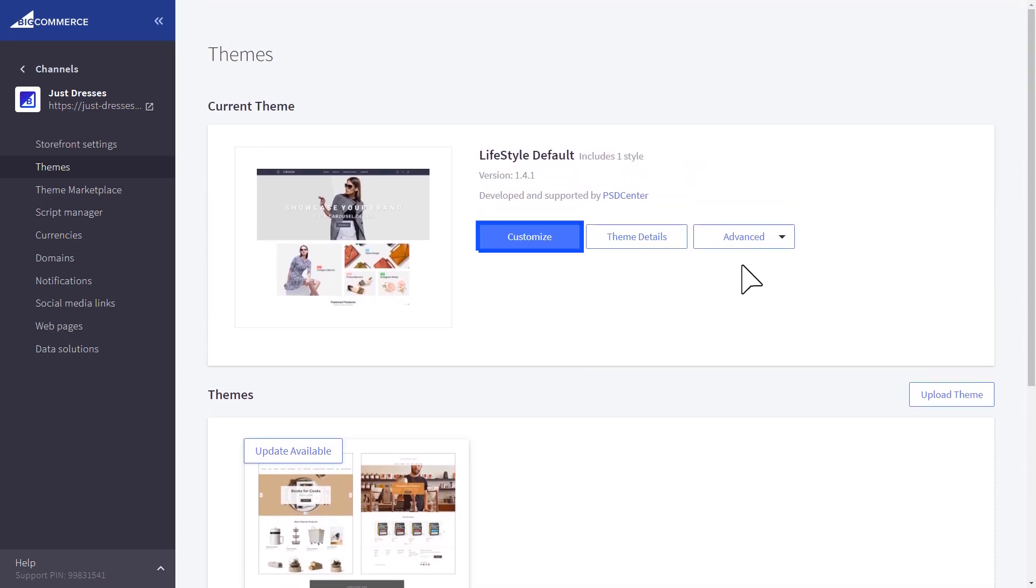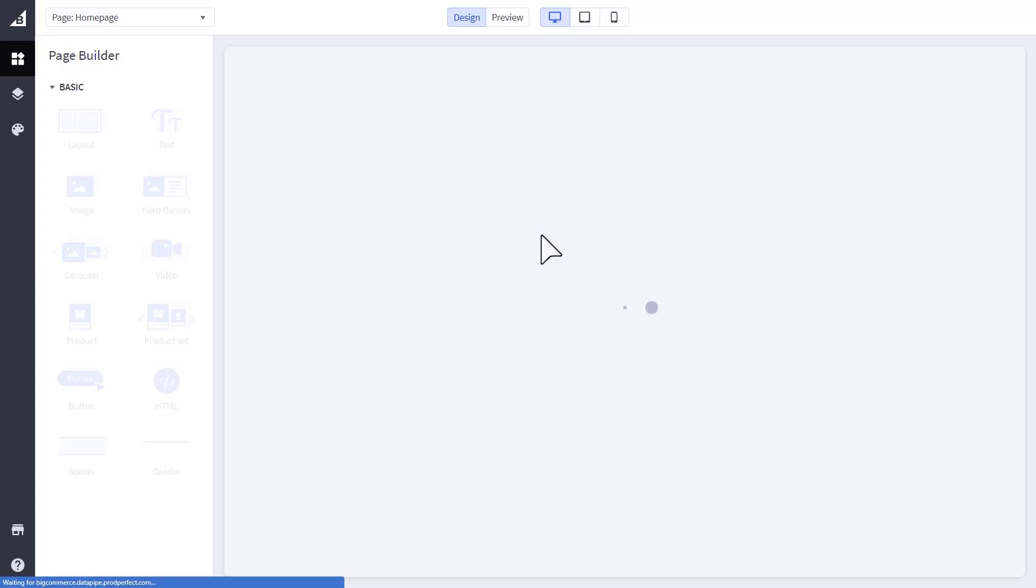Within each theme, you can choose to customize it to make things even more personal, using Page Builder.